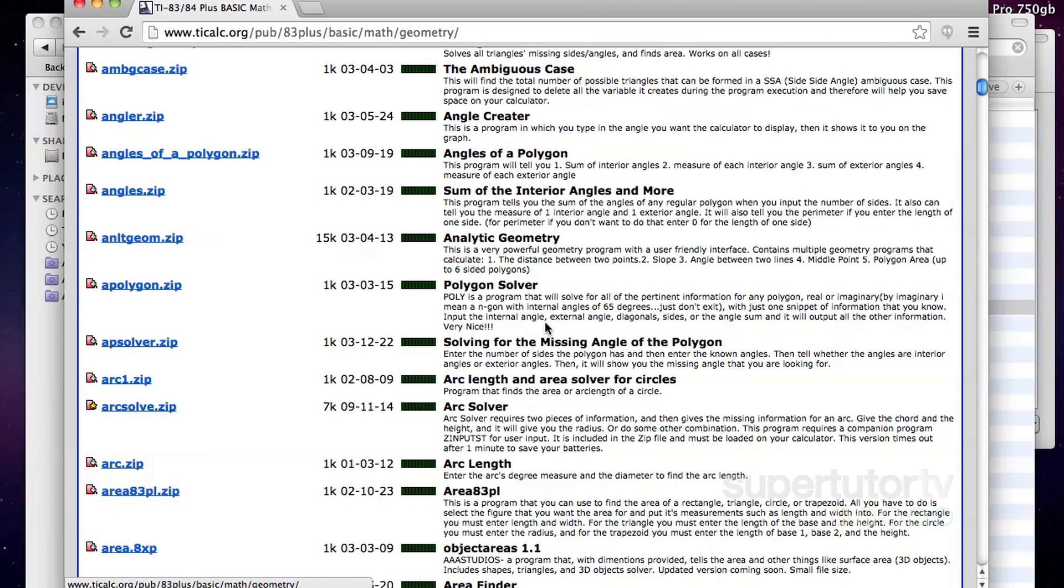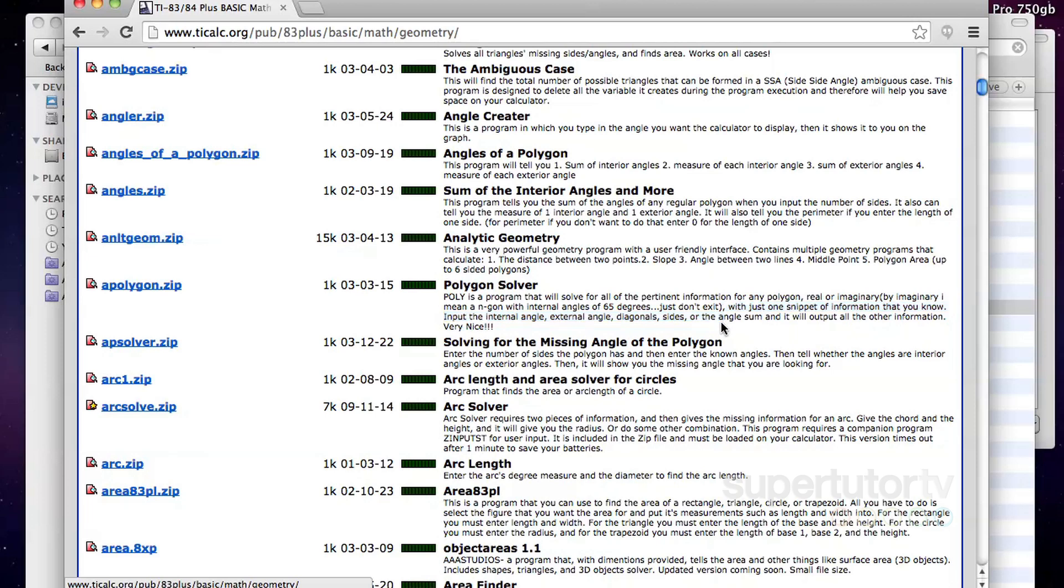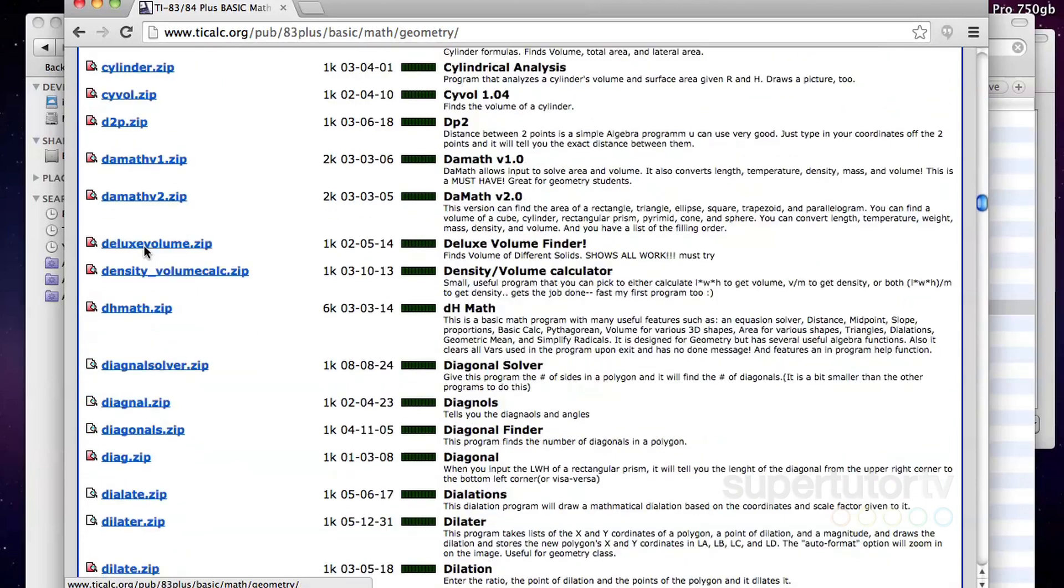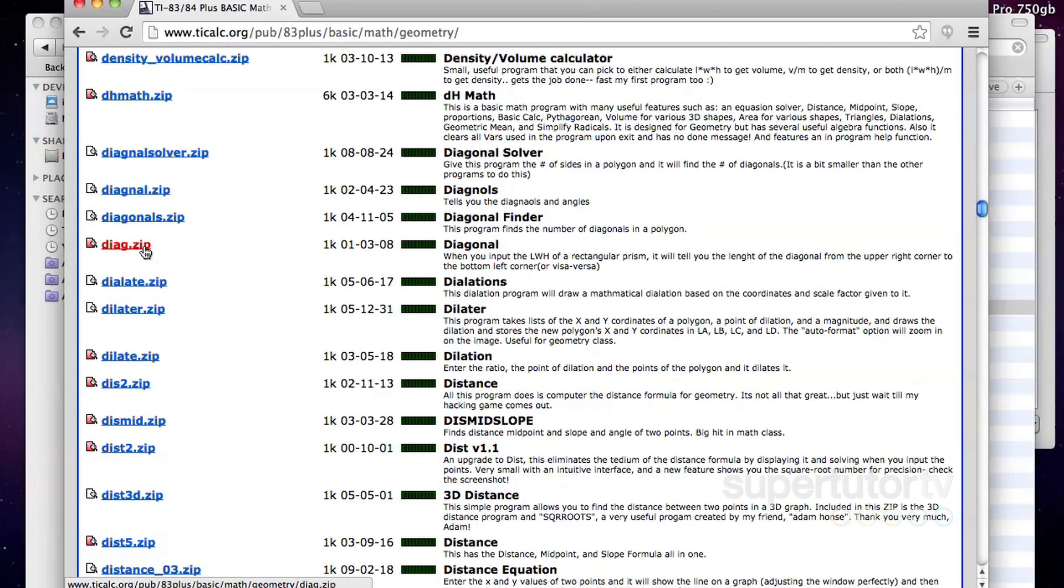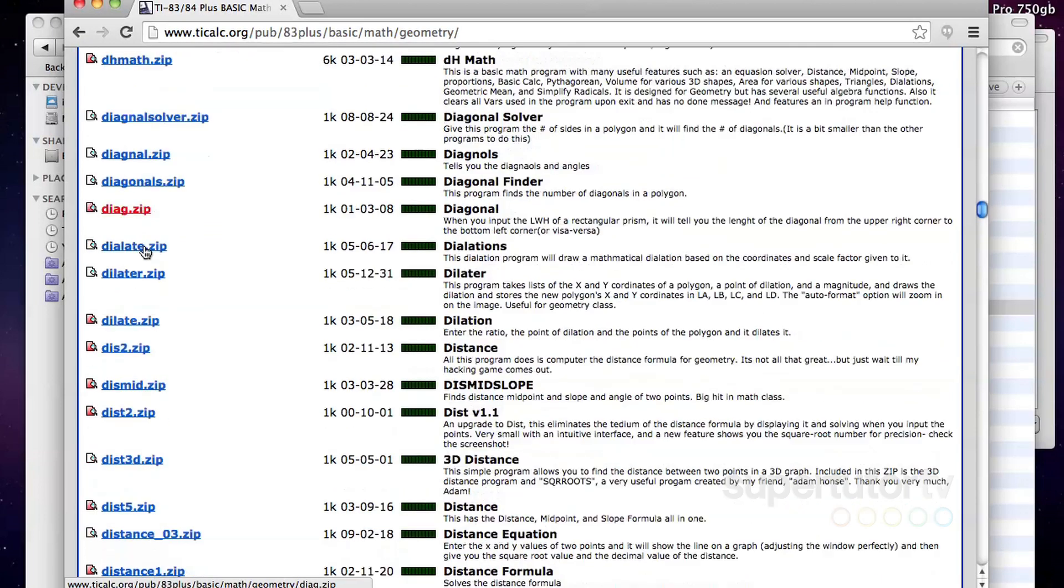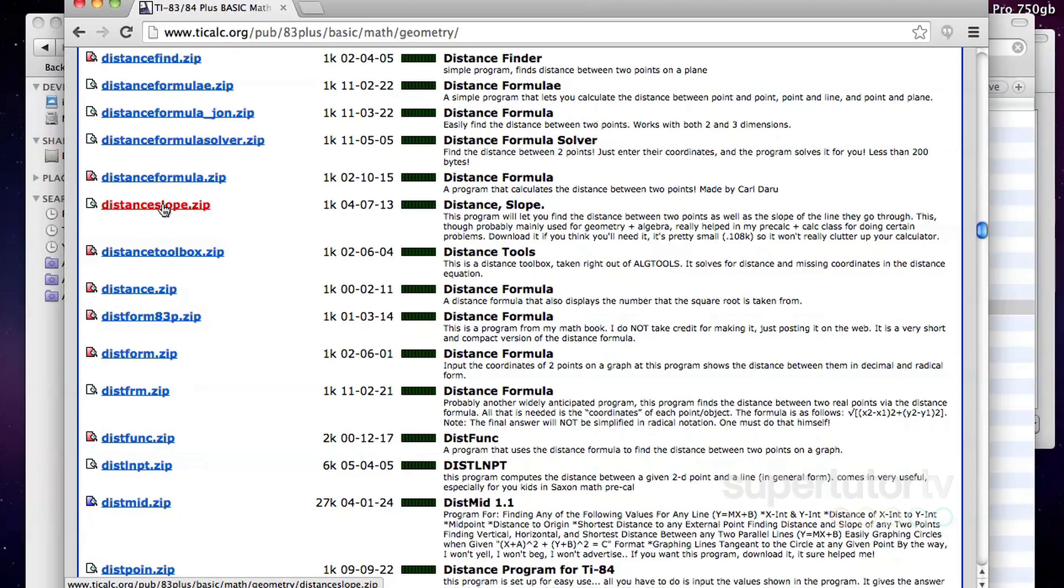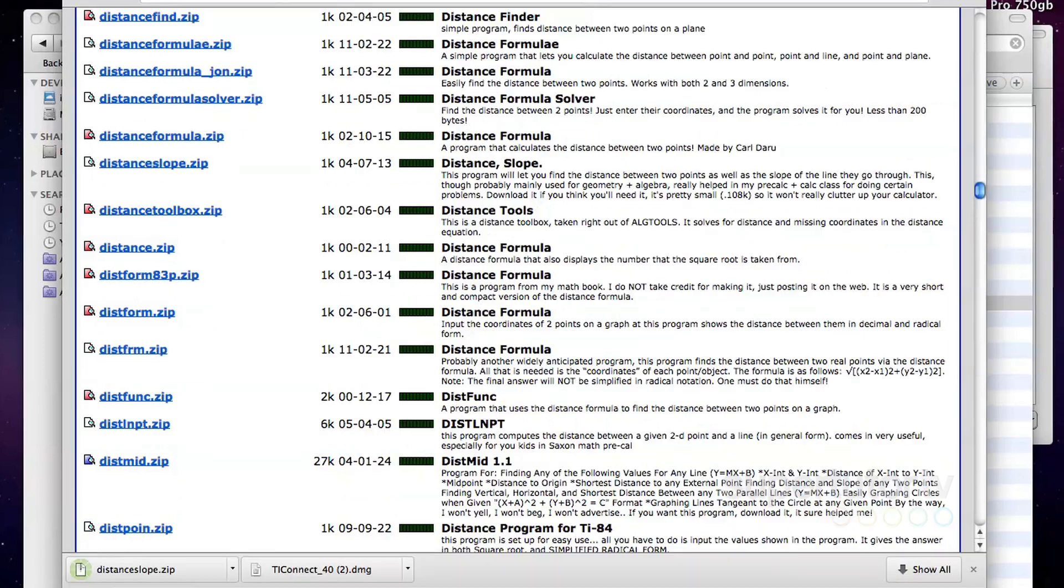There's a program that I really liked called poly that can find all pertinent information for any polygon real or imaginary, meaning an n-gon with internal angles, whatever, with just one snippet of information that you know. If you know the internal angle, the external angle, diagonal size, angle sum, it will output the other information. It's kind of a fun program. So as you can see, there's lots of cool tools with Clonex, distance. This finds the distance between two points and slope. That sounds sort of interesting or useful.